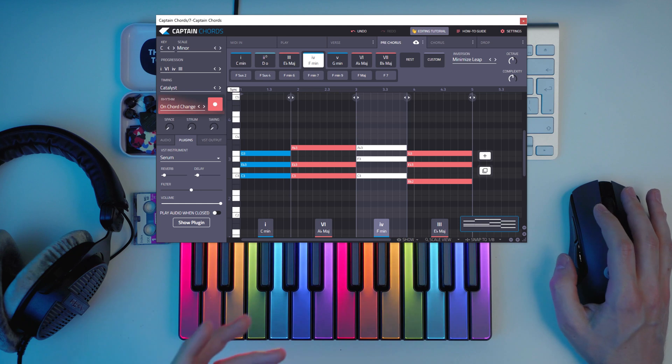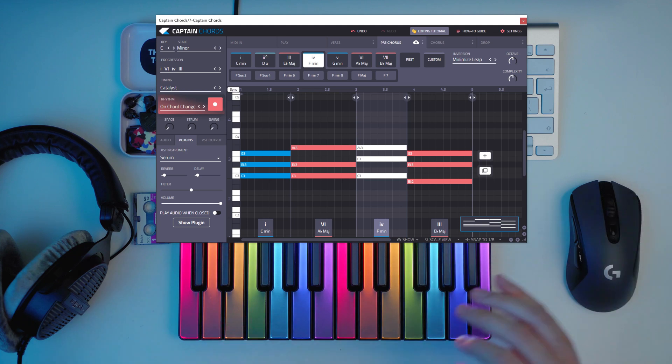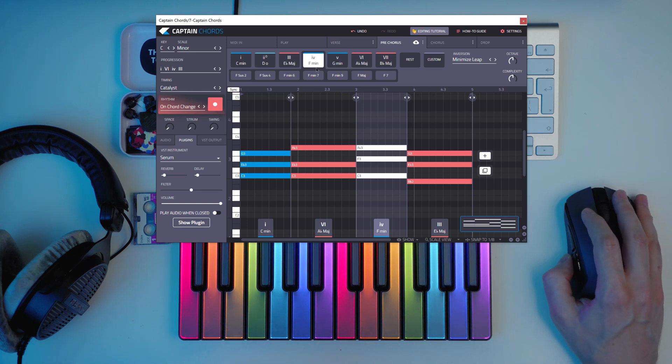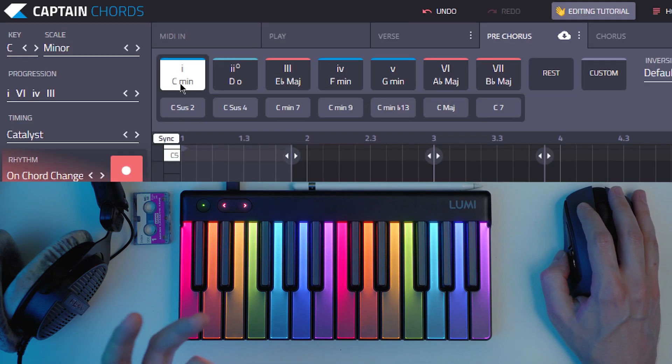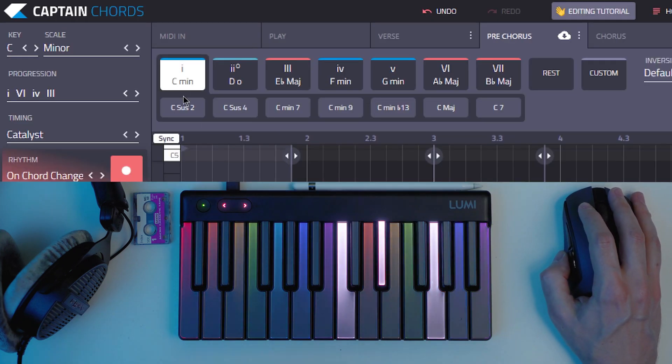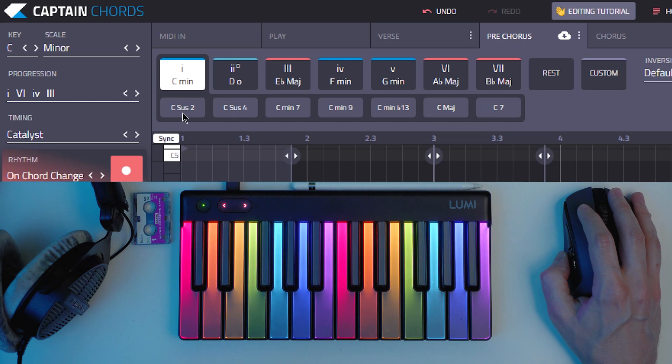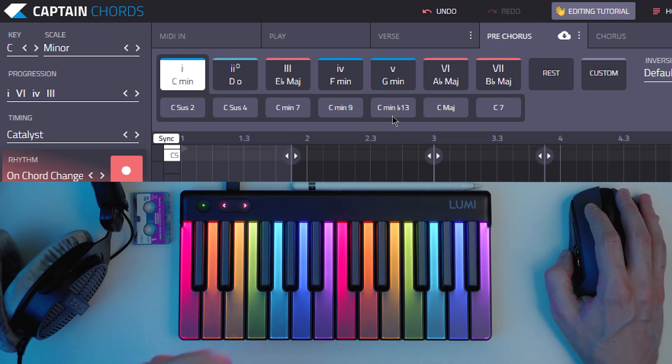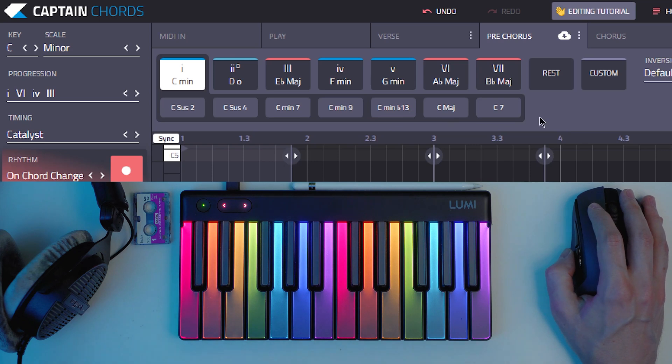To add 7 chords and make them sound good, usually you want to stick to the same kind of chords. So if you go to Captain Chords, you'll see that every time you select a chord, you have these other buttons. You have C minor here. So you have C suspended 2, suspended 4, C minor 7, C minor 9, C minor flat 13, C major and C7.